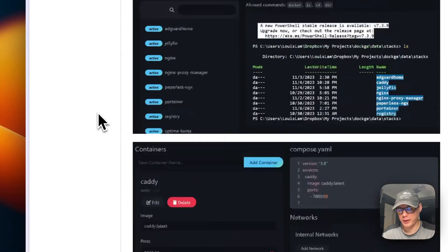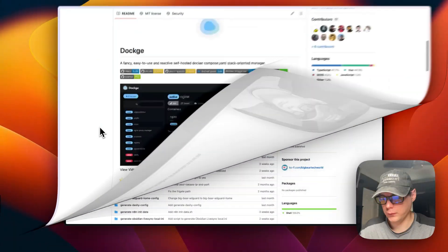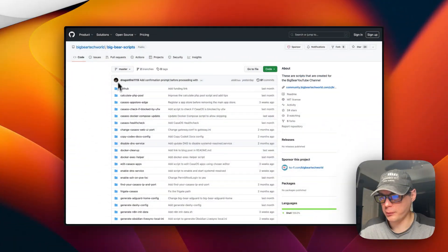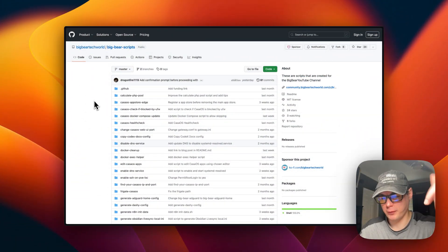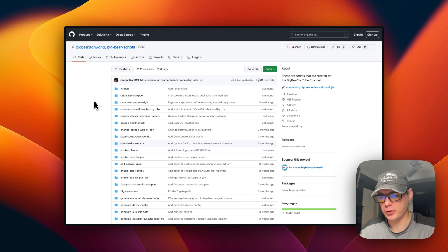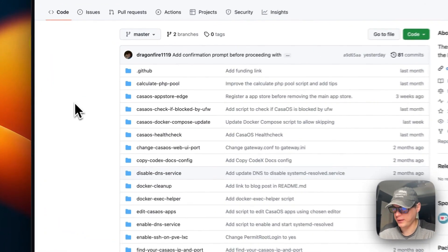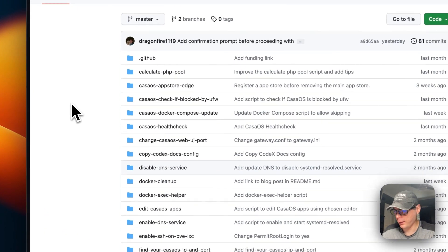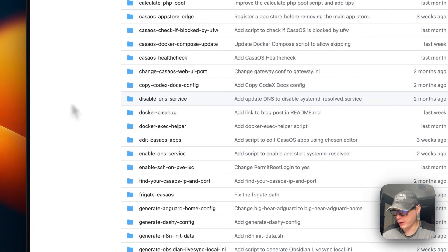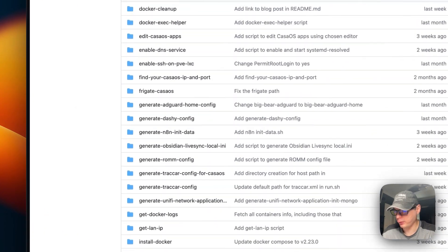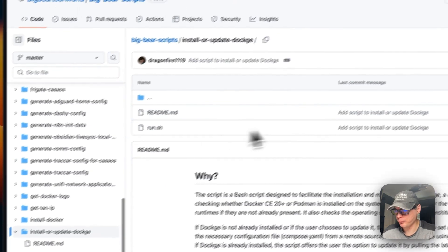Now I'm going to start on Big Bear Scripts — there will be a link in the YouTube description. I'm going to scroll down to 'Install or Update Dockage' right here.